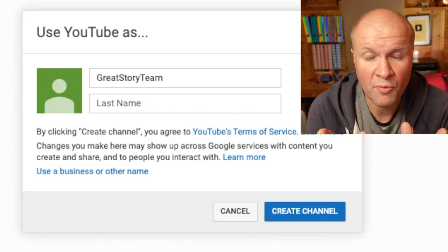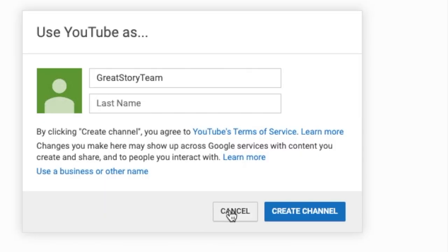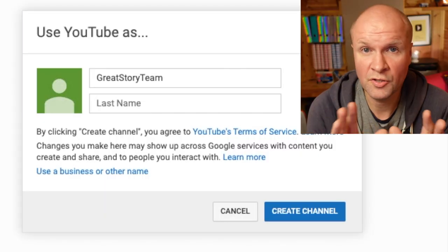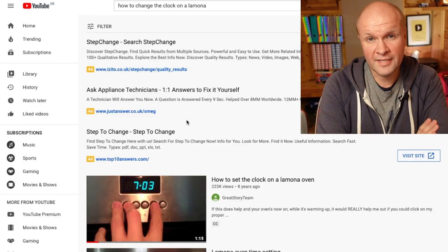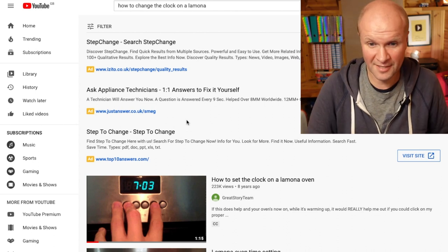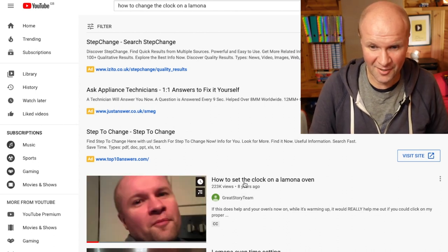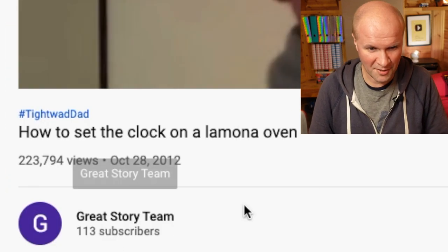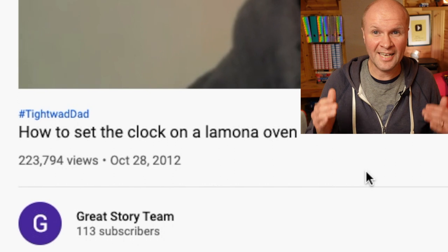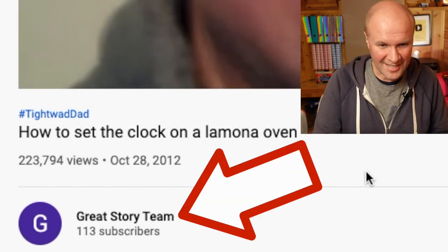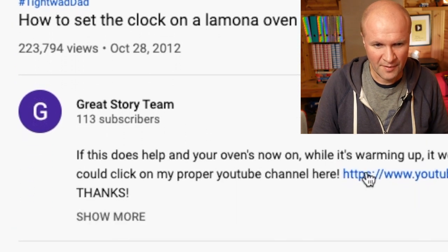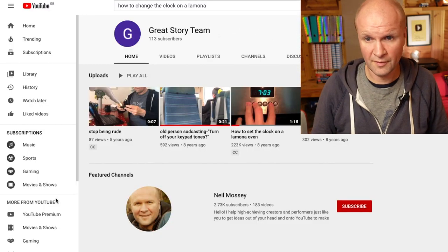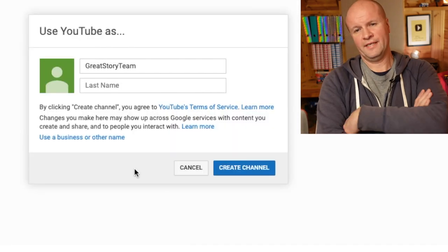I'd just step away from the computer for 10 minutes and let YouTube do its thing, because it is pretty terrifying when you get messages like this. I was worried — my Great Story Team channel has one of my highest rated videos: How to Set the Clock on a Limona Oven, with 223,000 views. Excitingly, look — instead of Great Story Team as one word, the channel now comes under Great Story Team as three words. I think the move has gone through successfully.